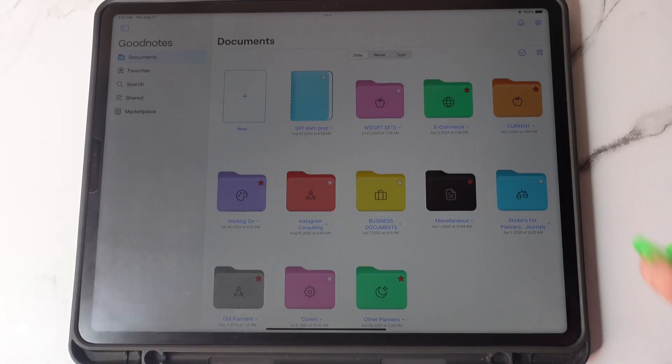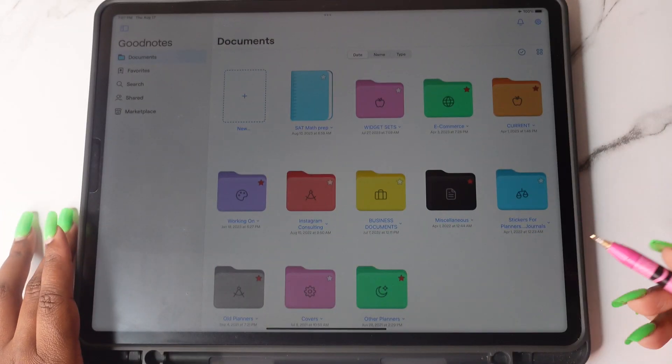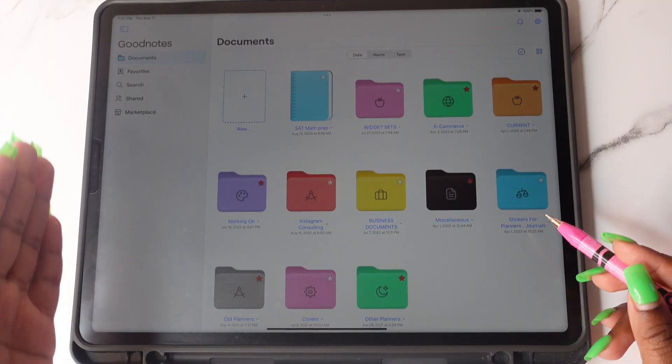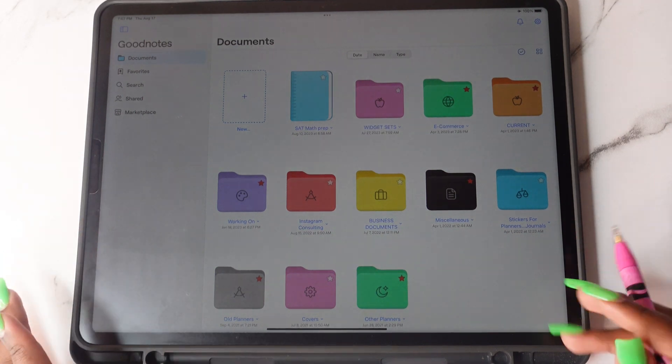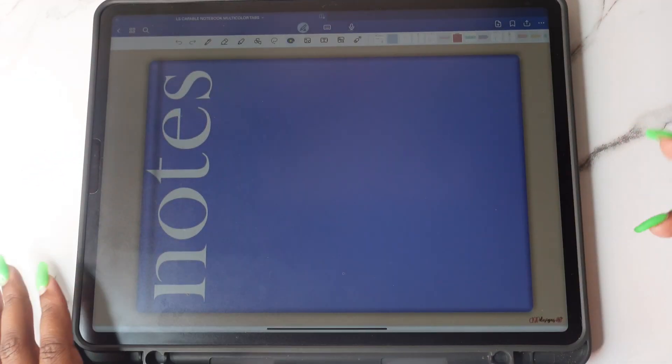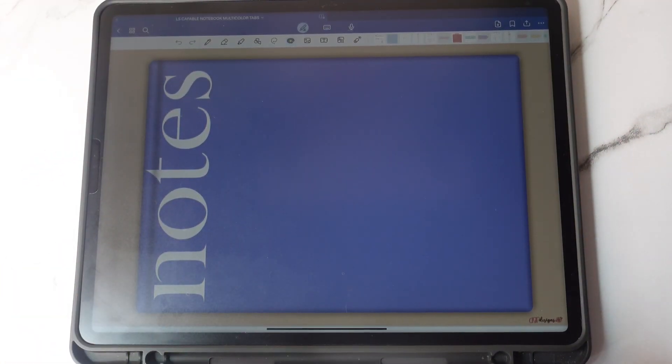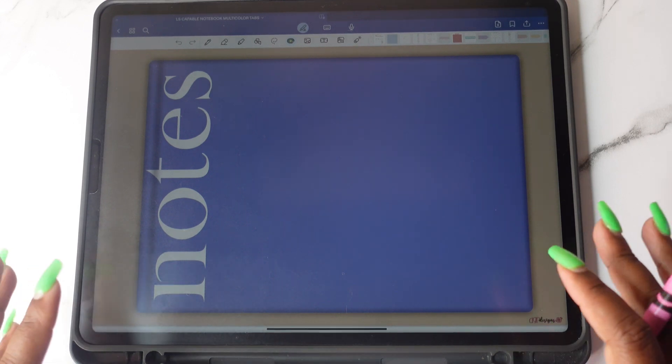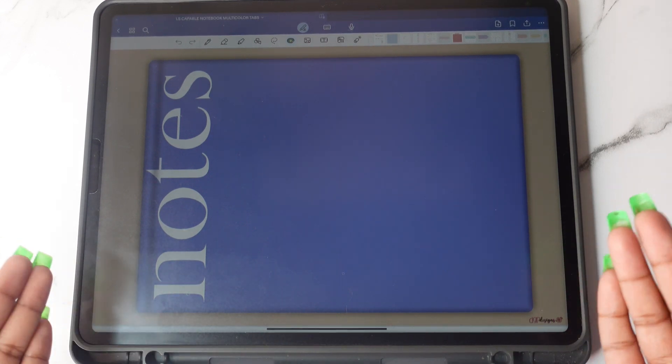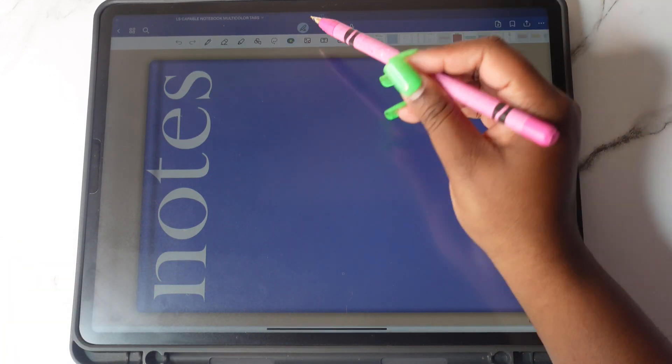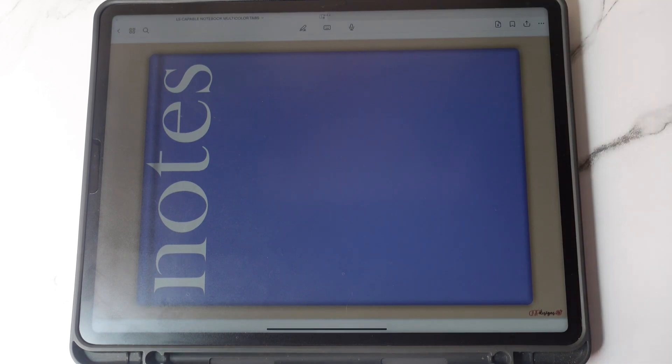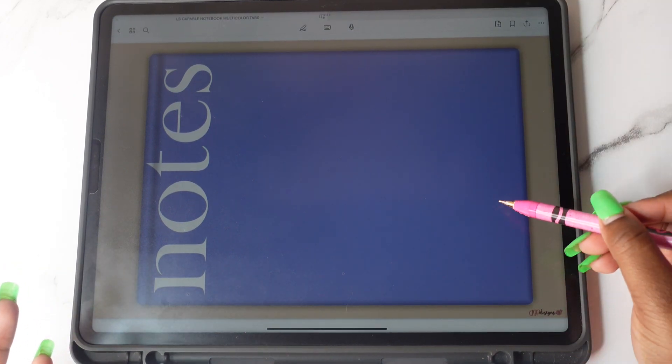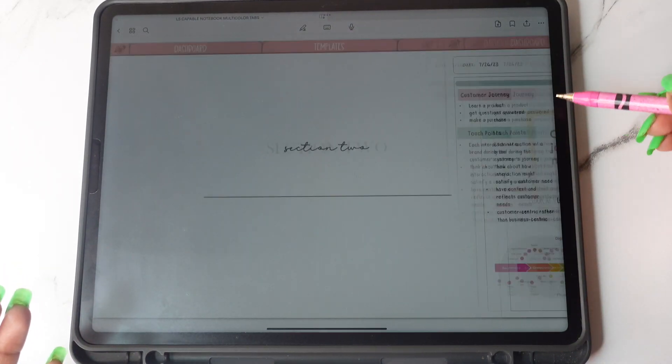So the first new update is the interface. You now have your tab options on the side. The other update is the toolbar. Now I'm going to clarify how to use the hyperlinks in your planner. This little pin icon here will be what you use to navigate throughout your planners.